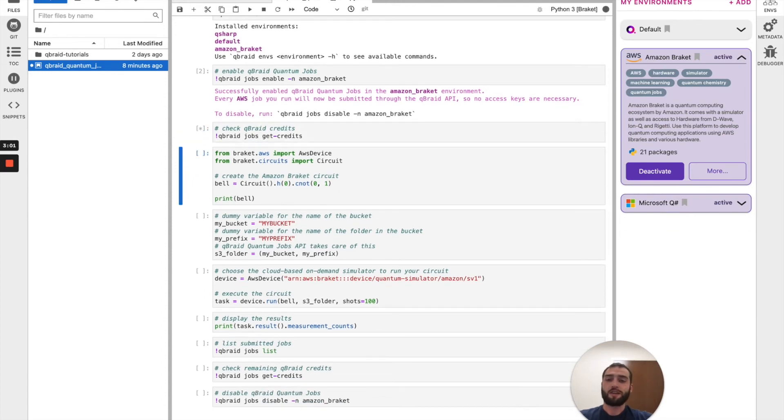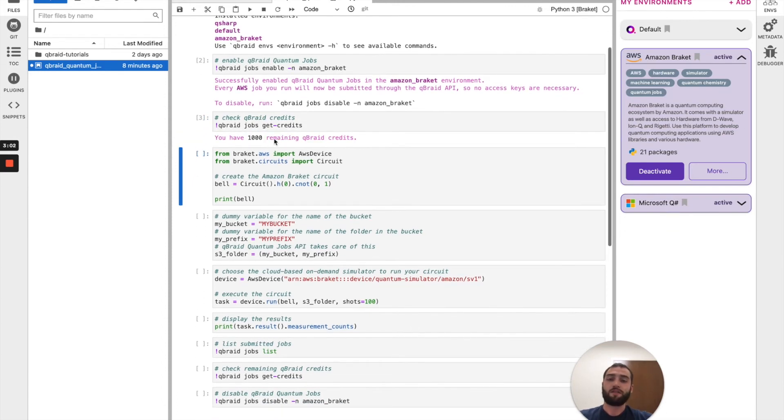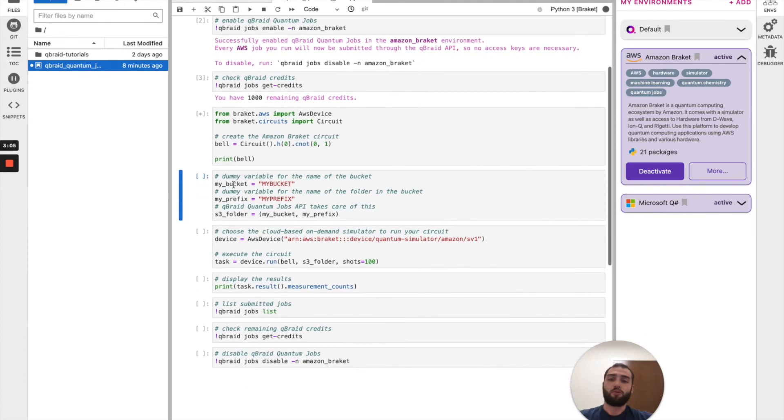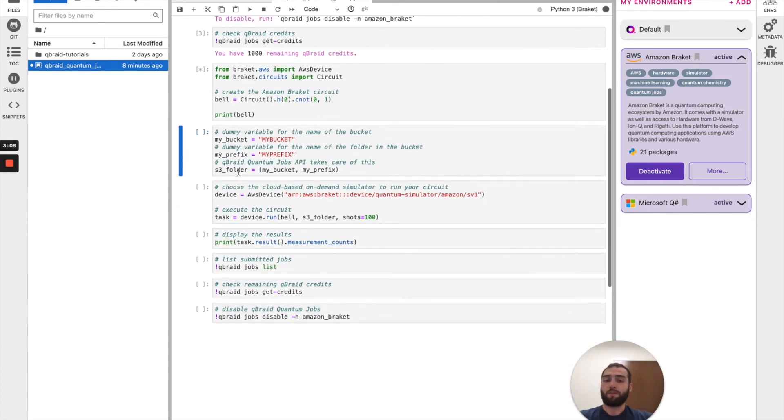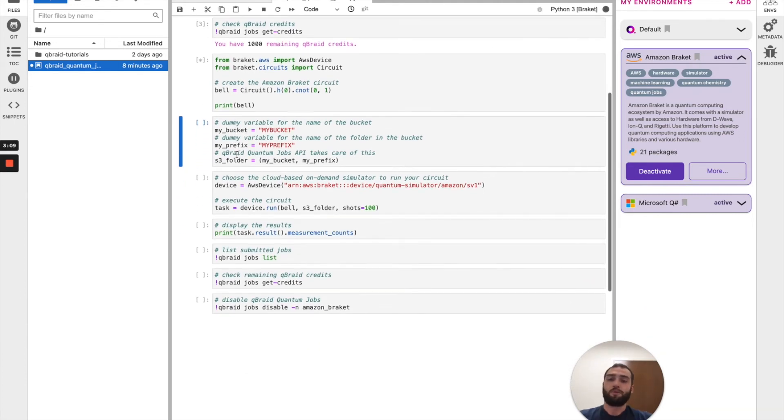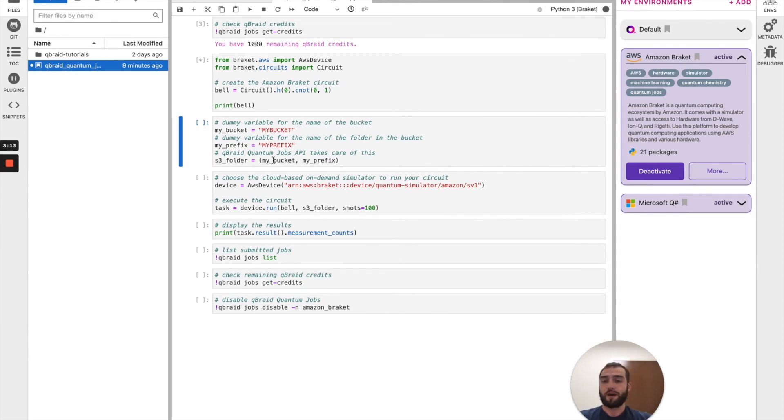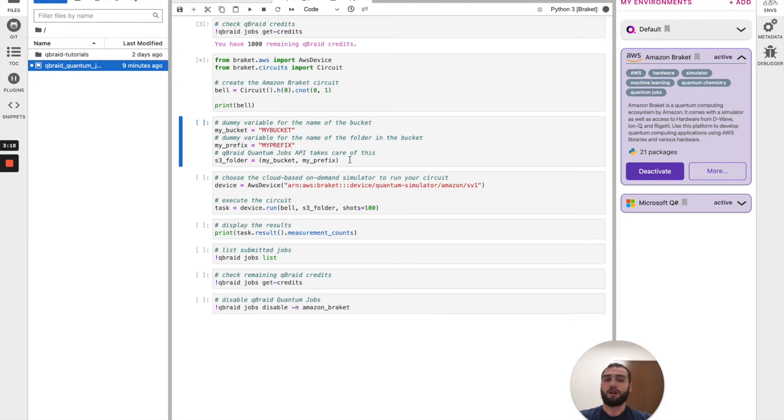I'll run get credits and see that I have a thousand credits remaining and then go ahead and import Amazon Braket and create a bell circuit. Now in this next cell, you notice that we're just putting in dummy variables here because you don't have to worry about provisioning S3 buckets through QBraid. QBraid takes care of that storage and other overhead for you.